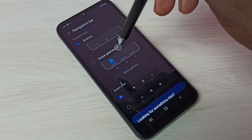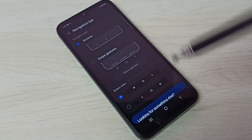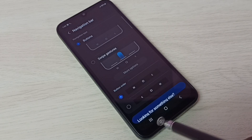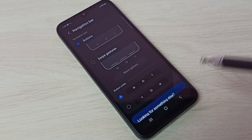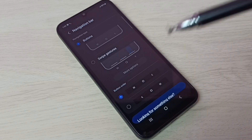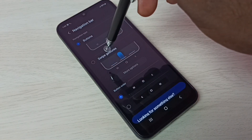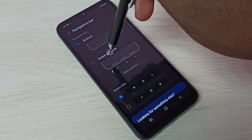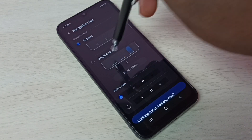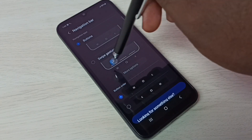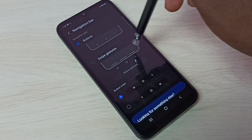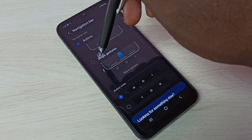When we enable Swipe Gestures, it removes all three buttons and we get a full screen display. Let me select Swipe Gestures. Here we can see the demo of how to use that.